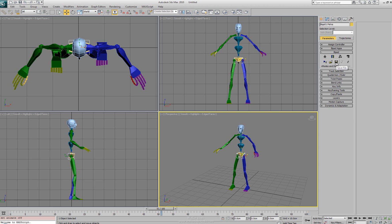By loading and saving you can save out a file from one character and then you could actually load that back onto say a character that's a midget or a different disproportionate character to the original and it will retarget the motion to that character.